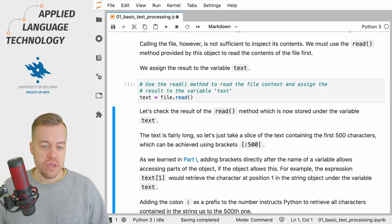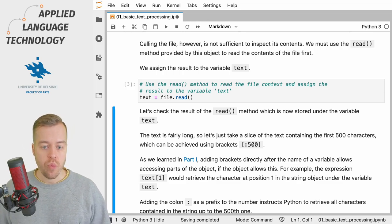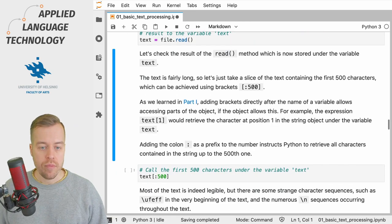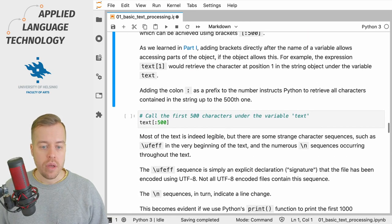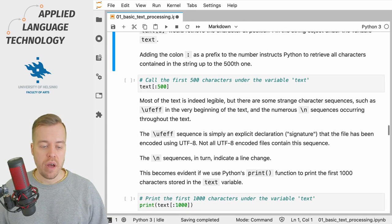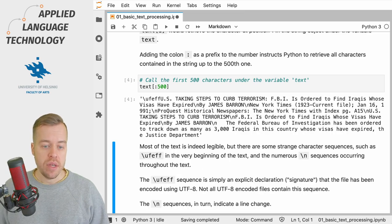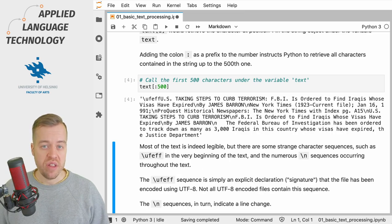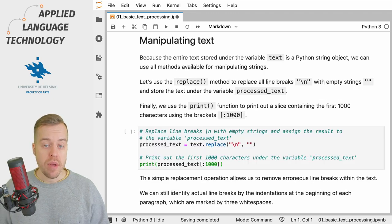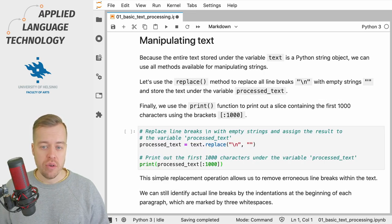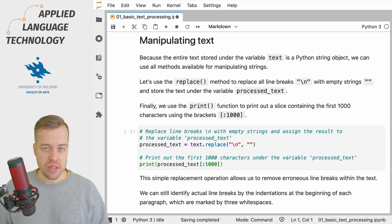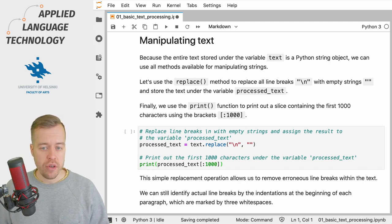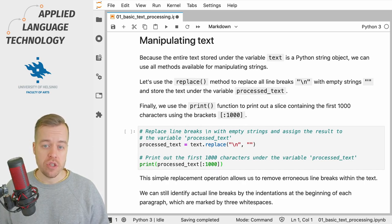Now that I've executed this cell we can scroll further down and look at the first 500 characters of this object. As you can see what we have now under the variable text is an ordinary Python string object. Because the object under the variable text is a string we have access to all the methods available for manipulating strings in Python.